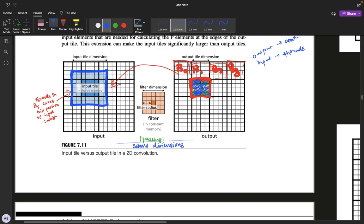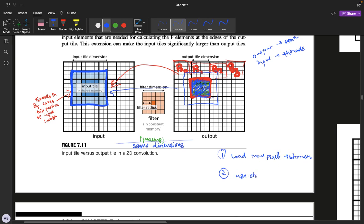The pixels within a given block use a corresponding region of pixels in the input image space. We break down our algorithm into two steps: first, load input pixels into shared memory; and second, use shared memory to load values and compute output values.